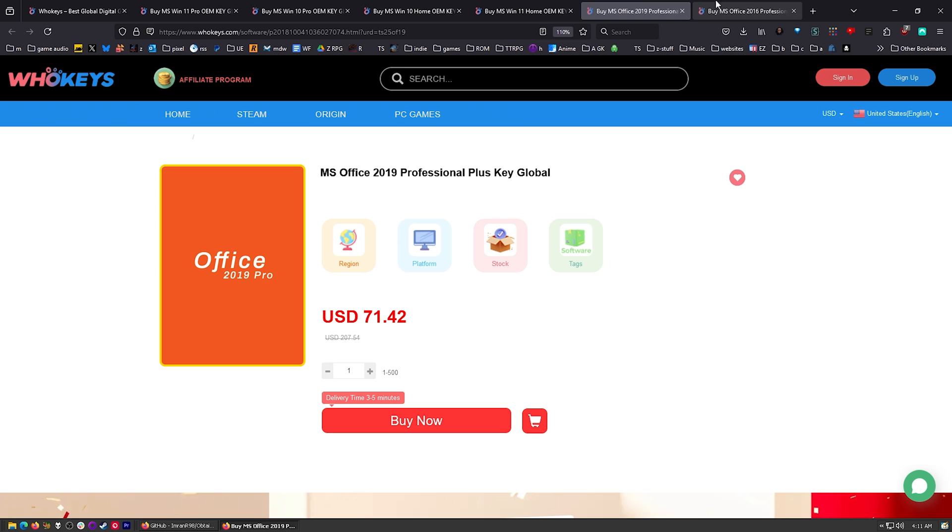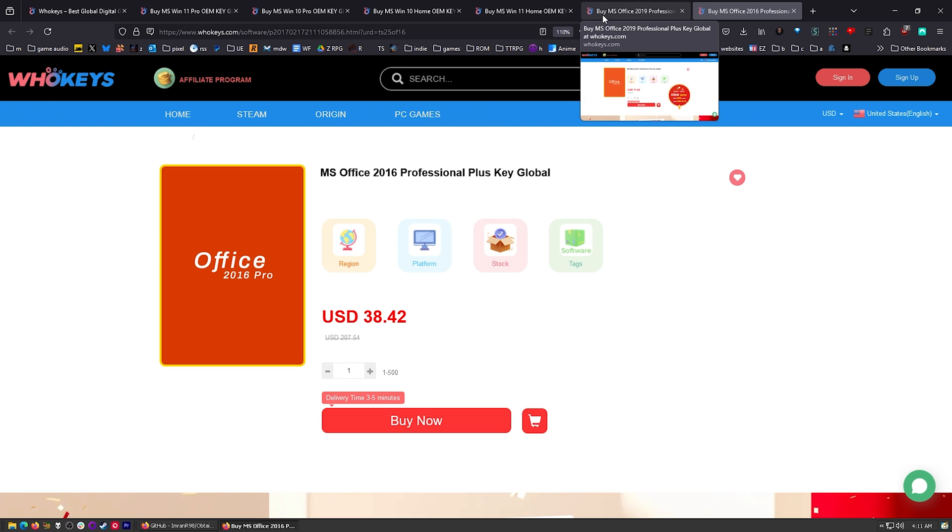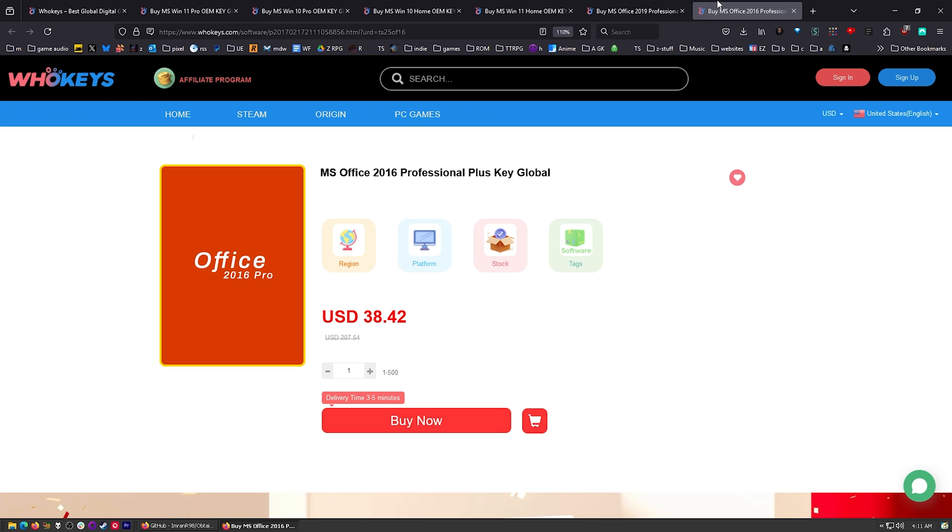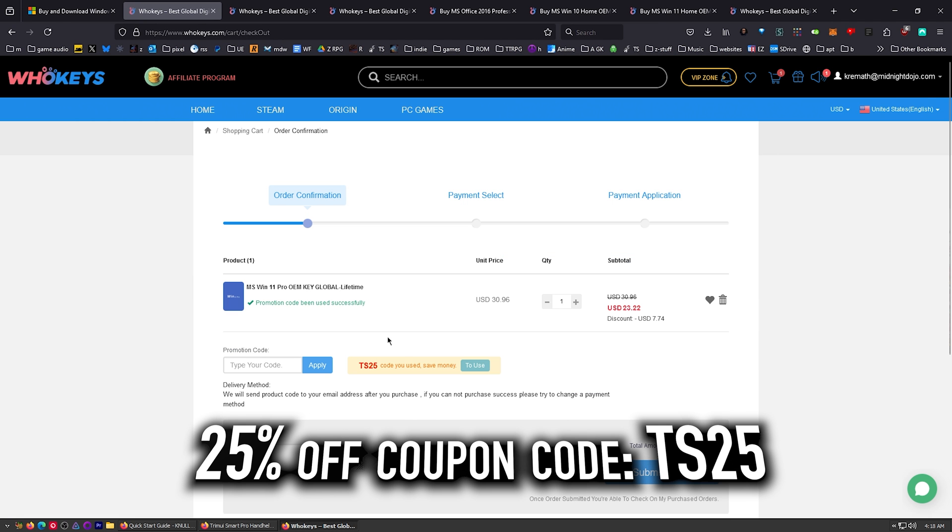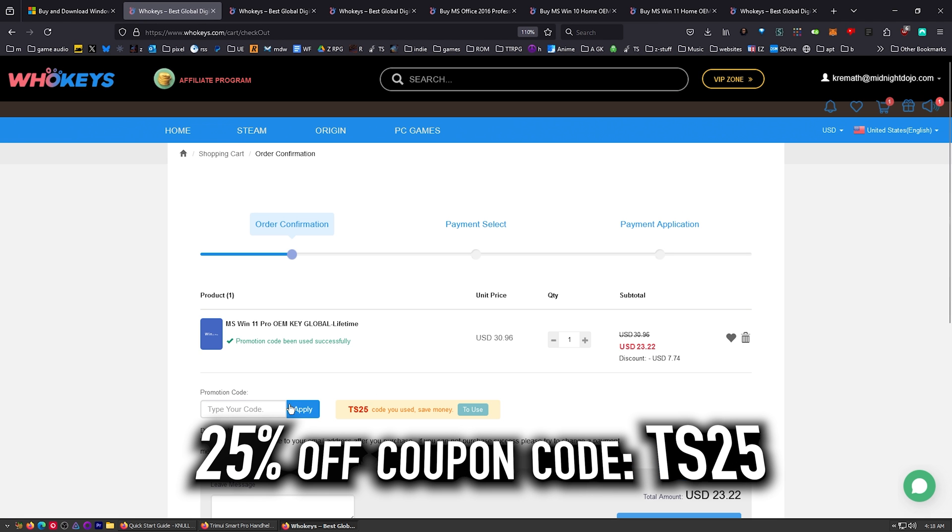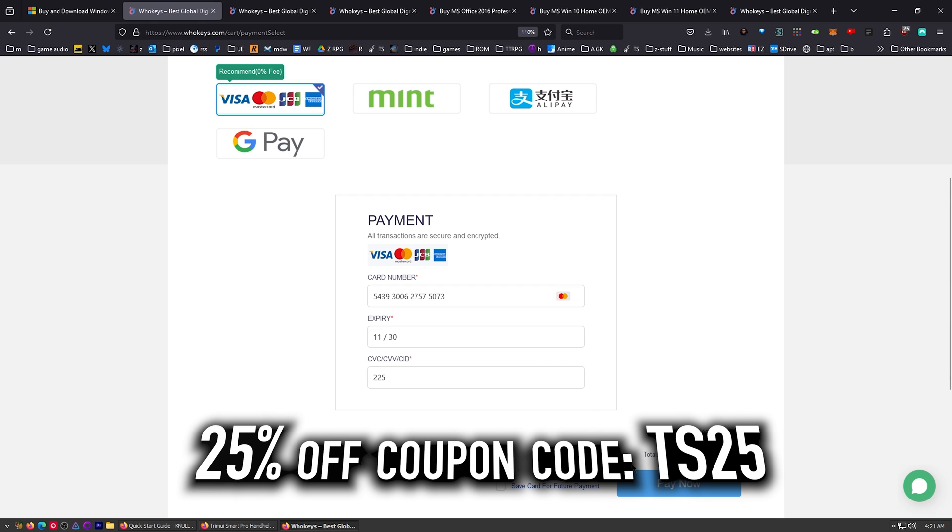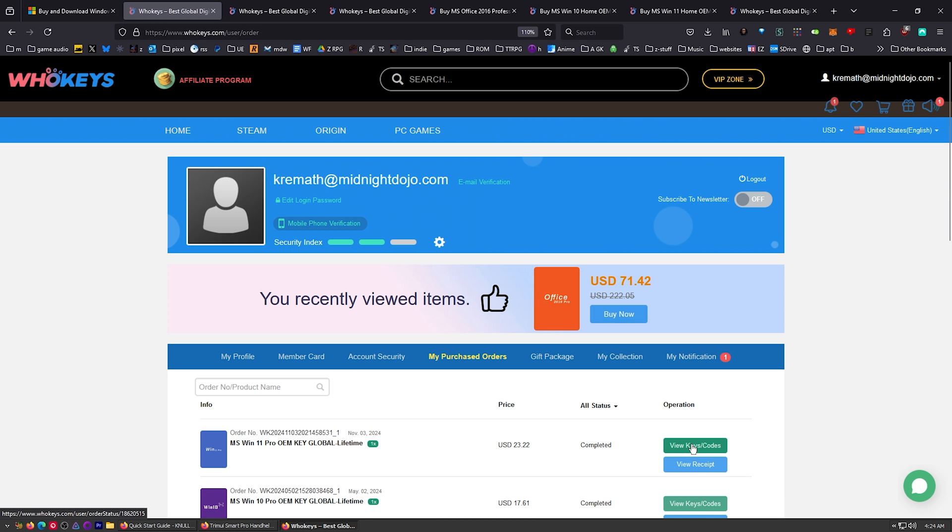And we have two flavors of Office. If you're sick of paying that monthly subscription, you can get yourself an offline version of Office 2019 or Office 2016. Let's go ahead and check out with our copy of Windows 11 Pro. Just put in my card info. There we go. Click on View Keys and Codes.